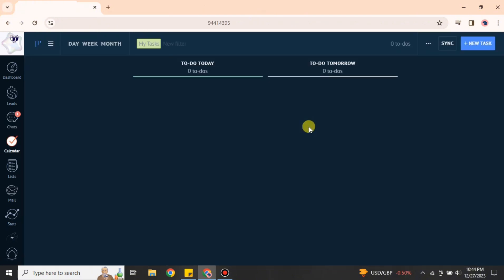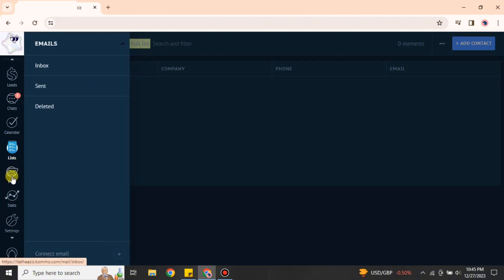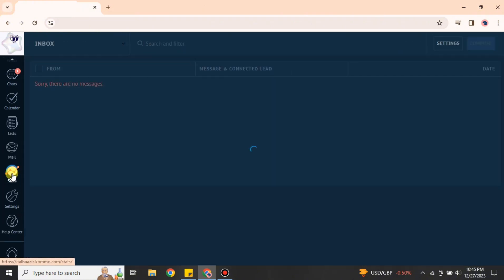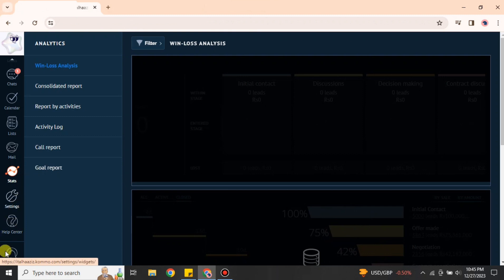We also have the Chat option, where you will see all the chats and channels related to your work. In the Tasks option you will see all tasks — what is scheduled for today and what hours are planned. If you want to create a new task you can also do that. After that we have Contacts, where you will see all the contacts you have added for your customers and other stuff.